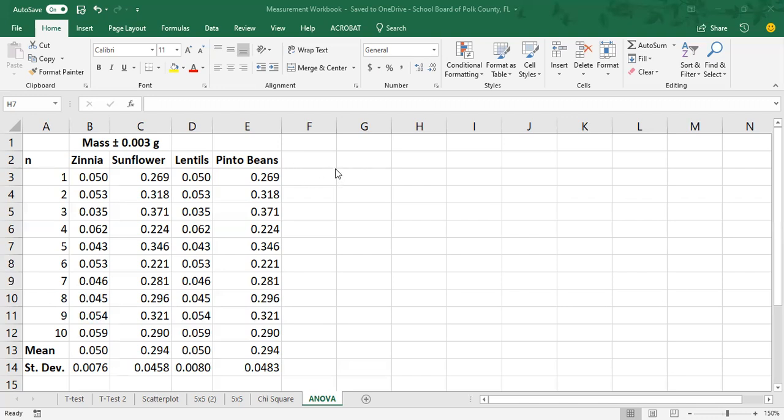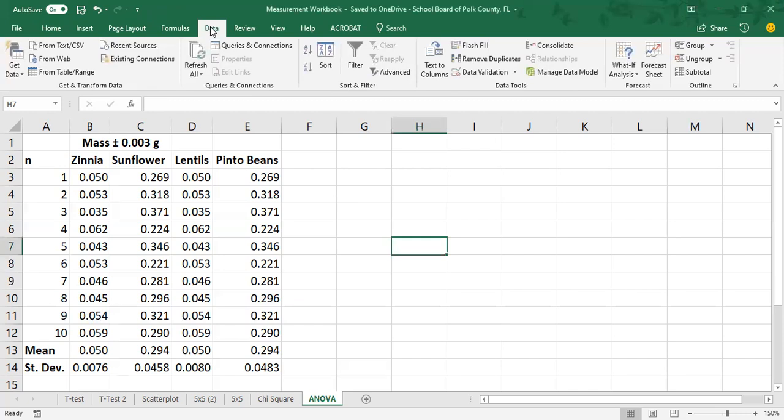So in order to calculate ANOVA, this is the first time we're not actually going to use a formula like we've been using in previous videos. Instead, what we need to do is go under the data ribbon and then there should be an icon here that says data analysis. Now, I've turned mine off because that's the default setting. Yours may be on already, but if it's not...